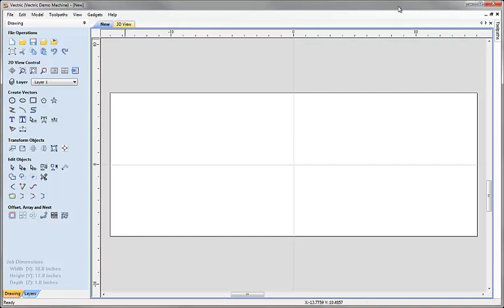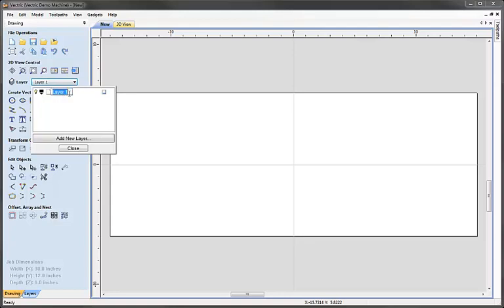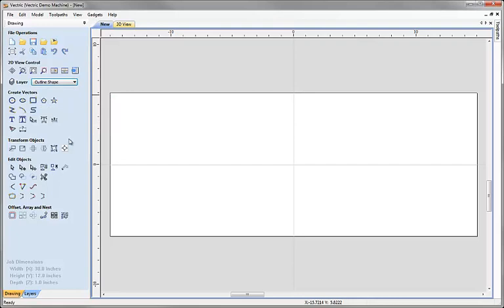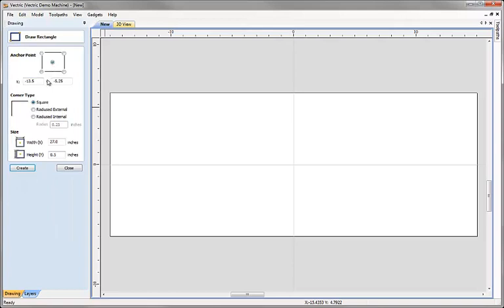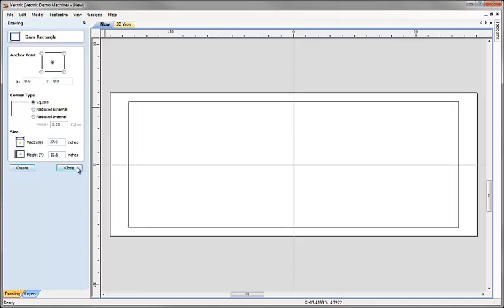As we work through creating our vectors, we're going to keep the data organised on layers. This will also be helpful when calculating toolpaths, making it easier to select particular items. The first thing I'm going to create is the basic outline of my part. I'll come to the layer dropdown, click on the down arrow, click on Layer 1, and rename it to 'outline shape'. That's the current layer. I'm going to draw a rectangle on that layer — anchored at X0, Y0 — making it 27 inches wide and 10.5 inches high. Hit create and close.